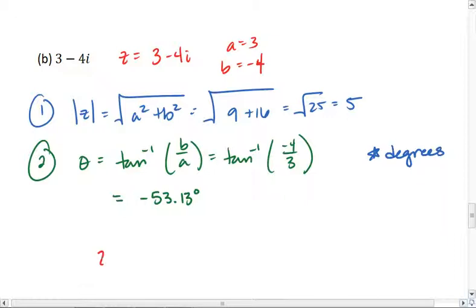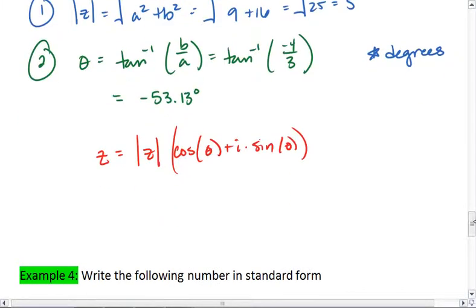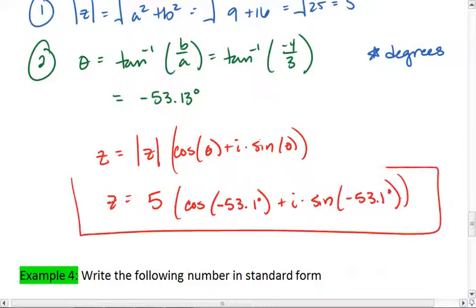Putting all this information together, I get z equals the magnitude times cosine of the argument plus i times the sine of the argument, which gives me 5 times cosine of negative 53.1 degrees, plus i times sine of negative 53.1 degrees. That is my final answer.